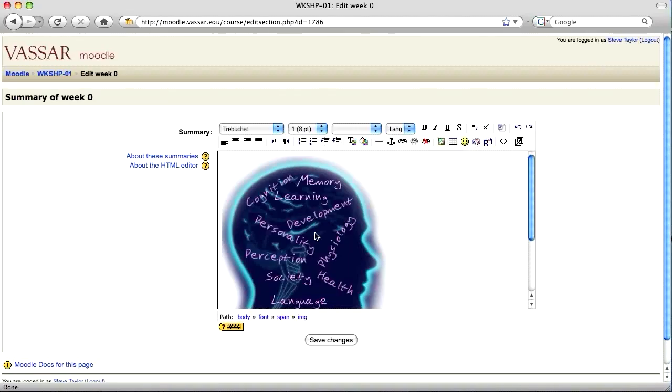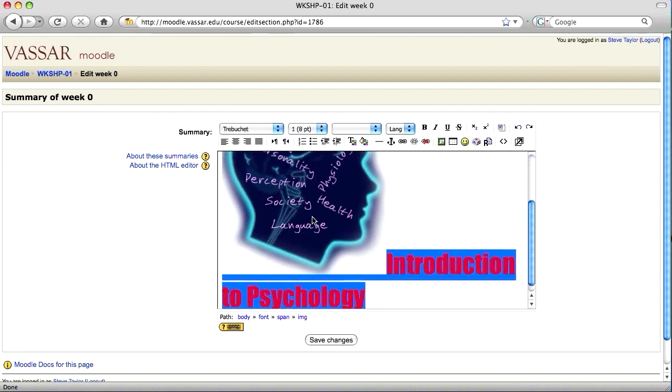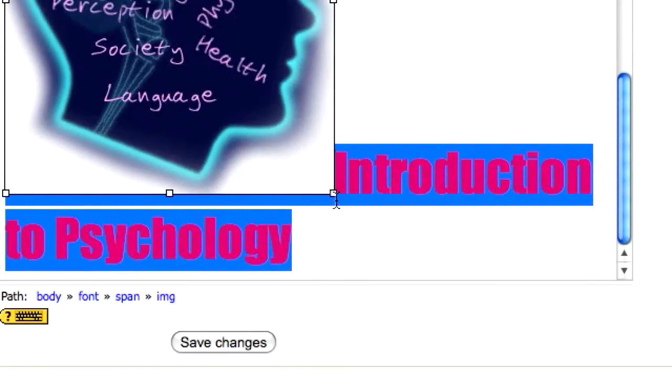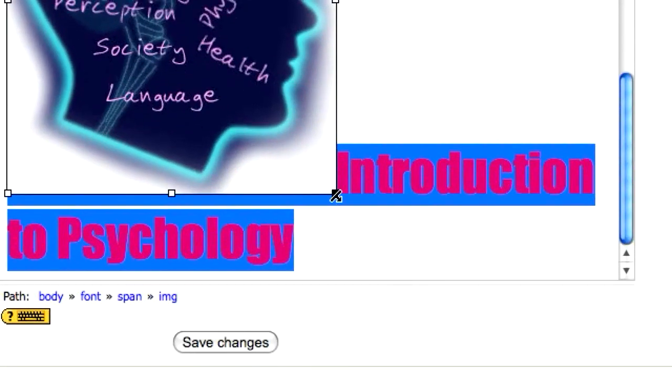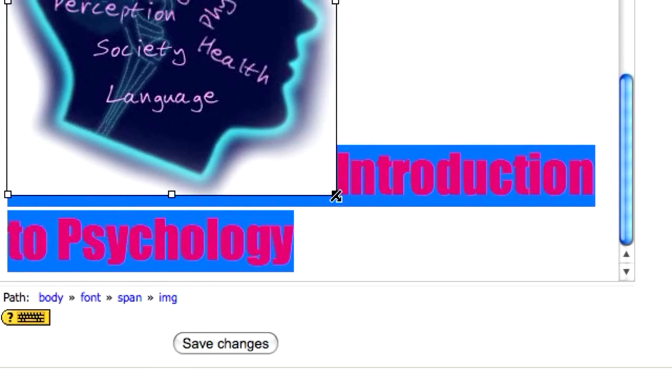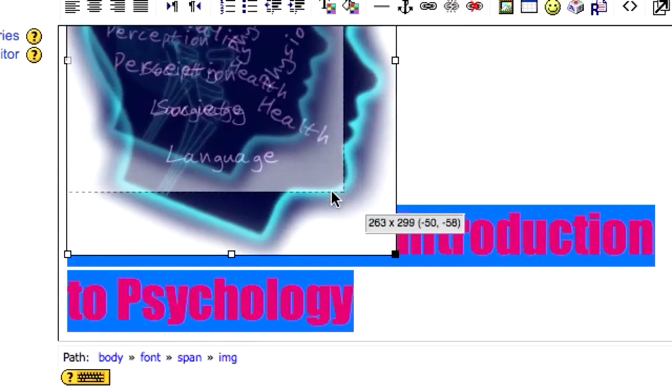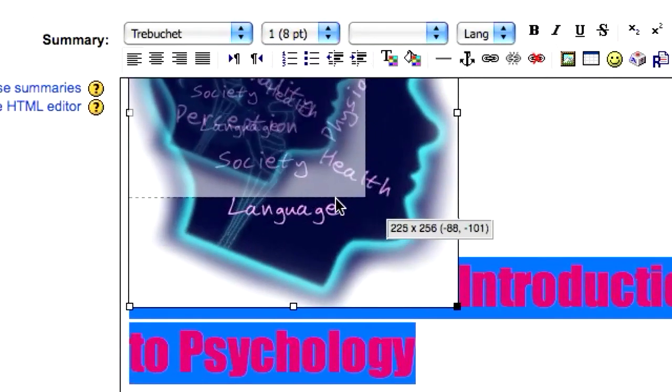Now this image is a little larger than I would like. So I'm going to scroll down, click on the image, and grab the little handle in the lower right corner of the image. Drag that up to the left to make it a little smaller.